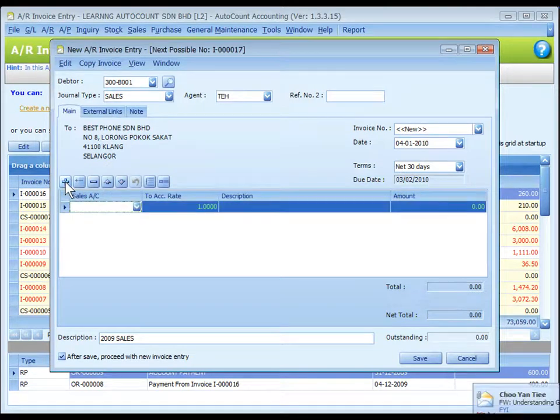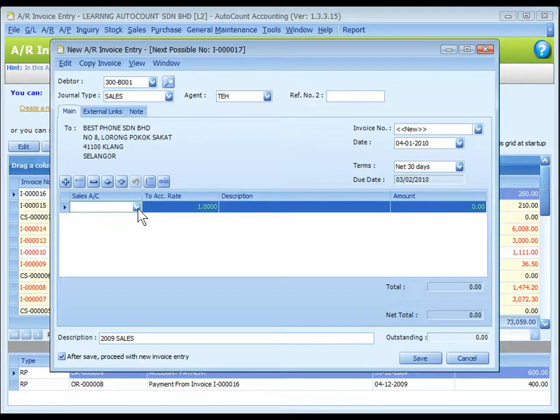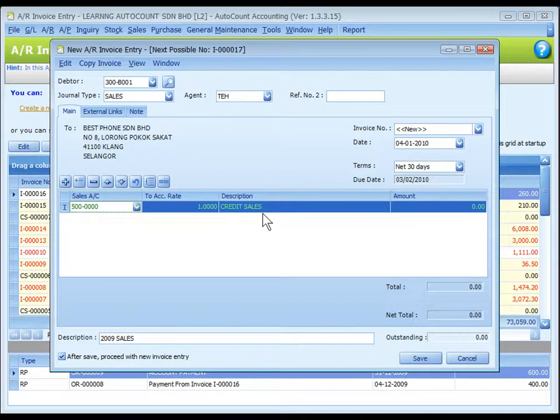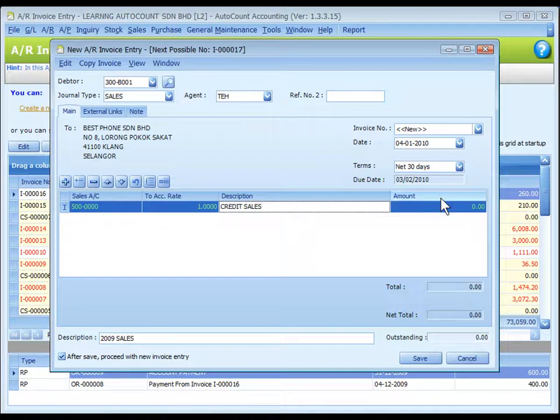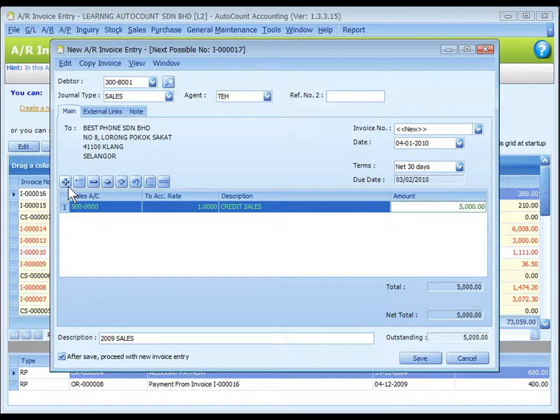Click on the plus sign to add a new row and assign a sales account number which is to be credited. This is called detailed description and will capture the account description automatically. Of course you can change if you want. Key in the invoice amount or amount to be recorded in this sales account. You may add several rows if it involves more than one sales account.